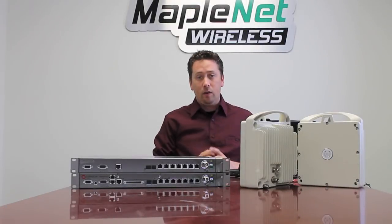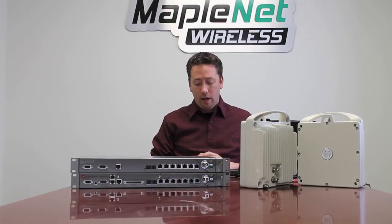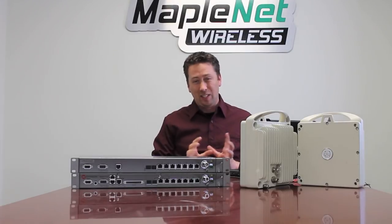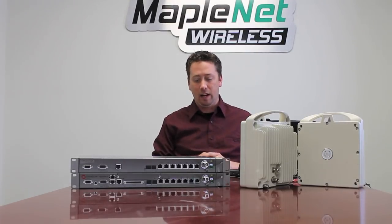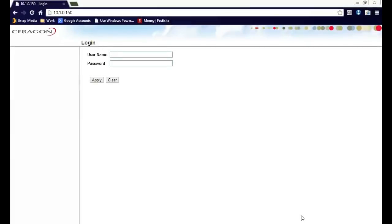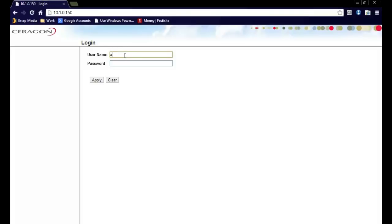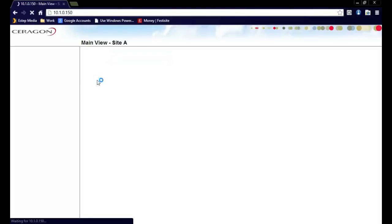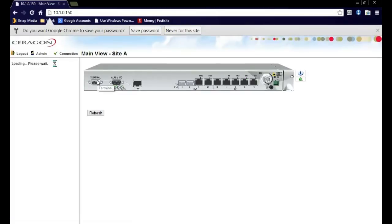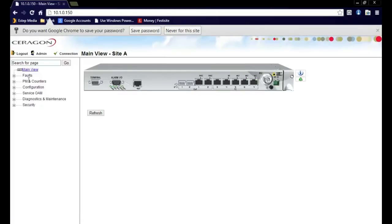We will begin with the pre-configured radio. That way we can share the statistics of the live network. First, we will log into the radios. The default username and password of the radios is admin and admin. This will give you unrestricted access into the radios for full configuration of the IP10 platform.